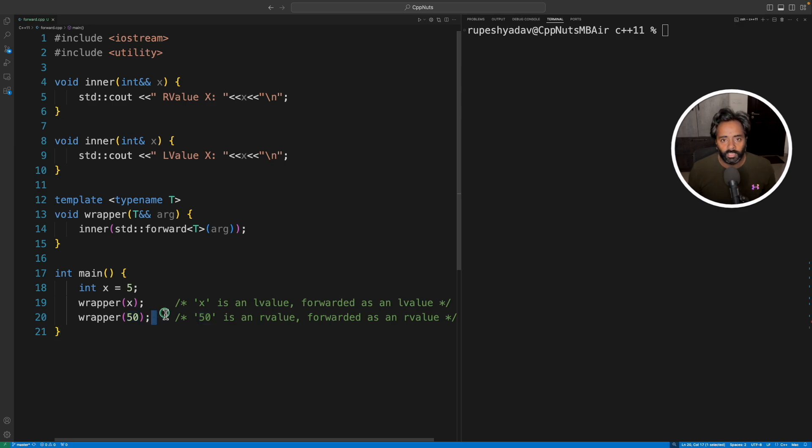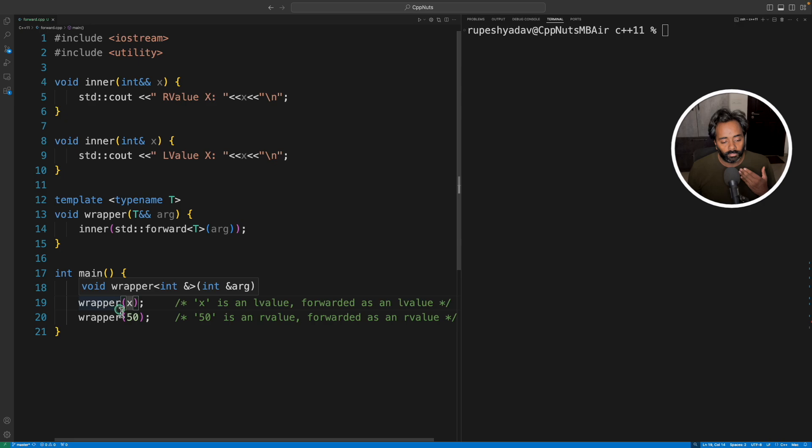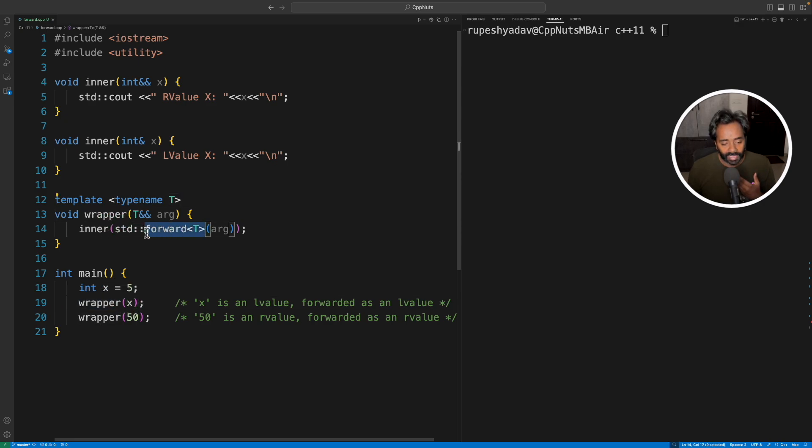If I have not given any video for L value, R value, I'll give you that. So just consider this is L value and this is R value. So how you are sending this x or value to this wrapper function, it should forward as it is.